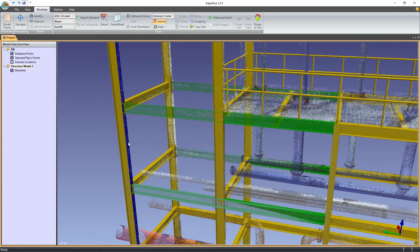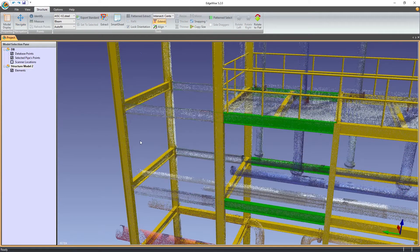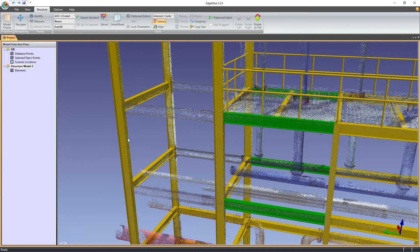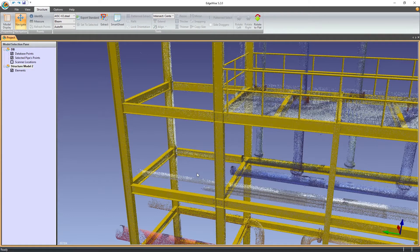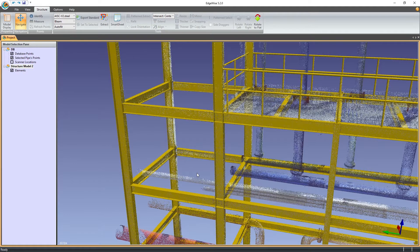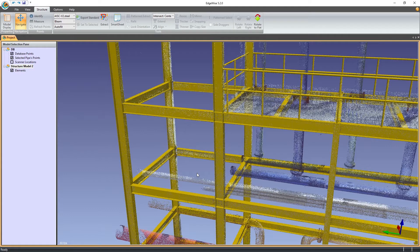It also works with multiple selections. Xtend is the first of hopefully many tools to receive a preview. Our hope is that these previews will make modeling with Edgewise as fast and intuitive as possible.